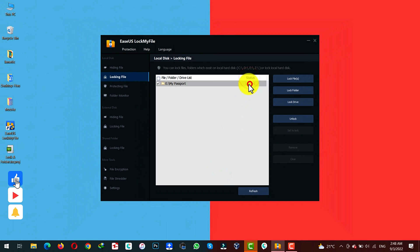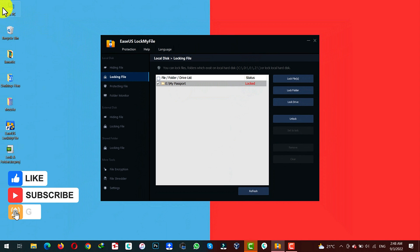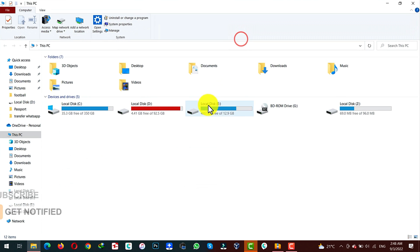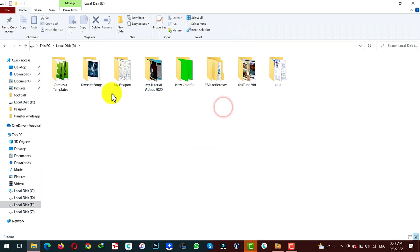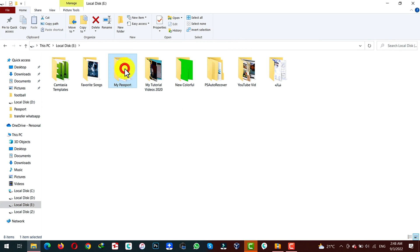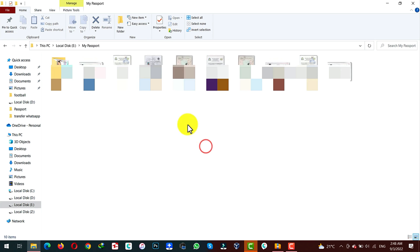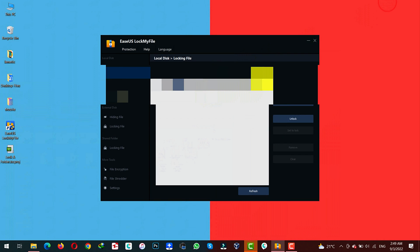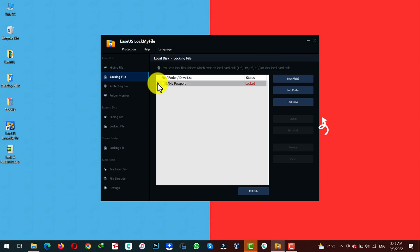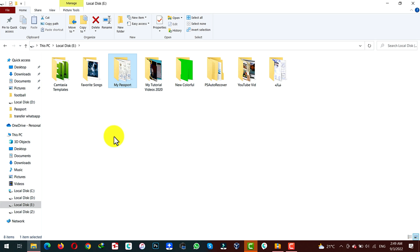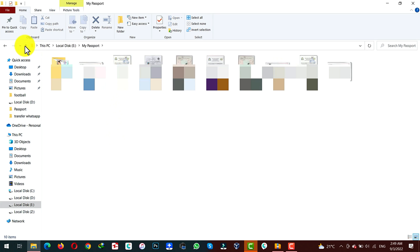And now you can see this folder is locked. When I go to my E drive and try to access that folder, it should be locked. This is the folder that I locked. When I try to open it, it asks for a password. And if I type the password correctly, this folder should open. If you want to unlock this folder, just select it and click on unlock. And now when you go and try to open this folder, the folder should open without even asking for a password.